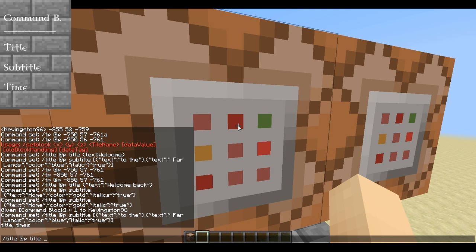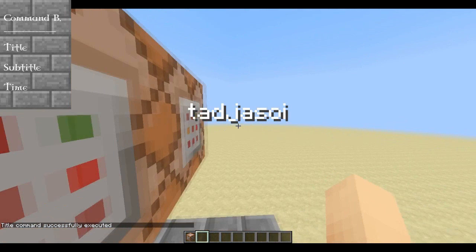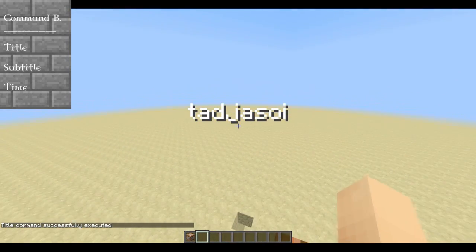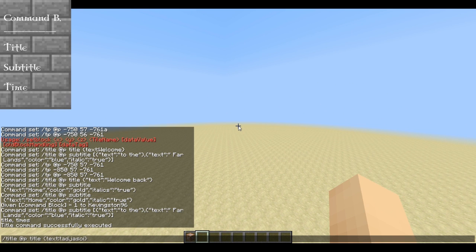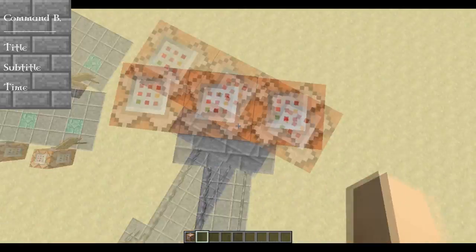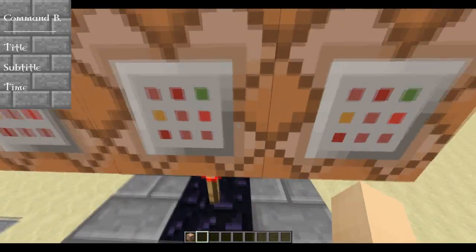Next you need to open up one of those squiggly brackets and you write text, then go ahead and write your text — whatever you want. Then you just close the bracket and it'll display your title. You can also specify time, which needs to work with another block — I'll write that down in a second.